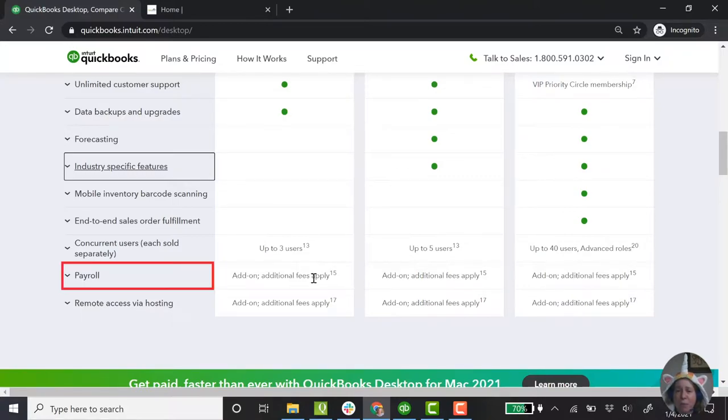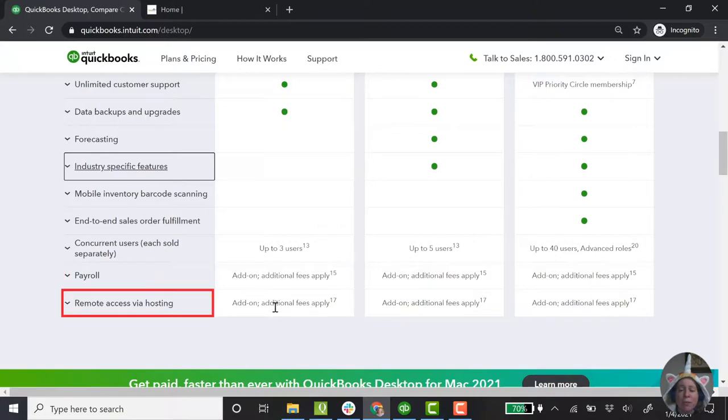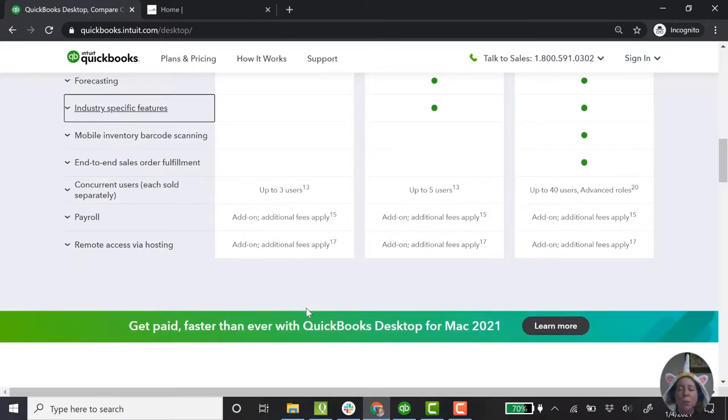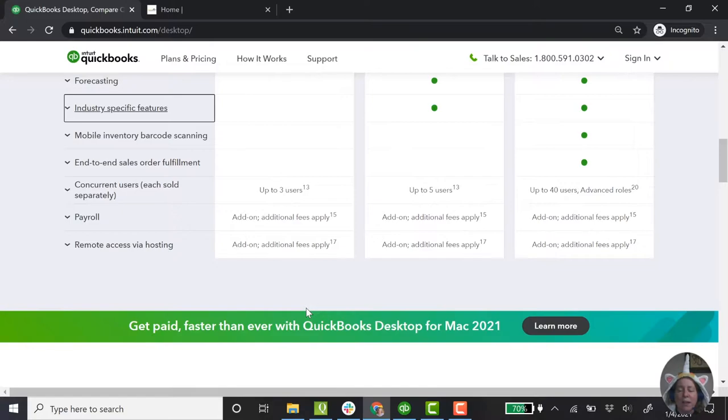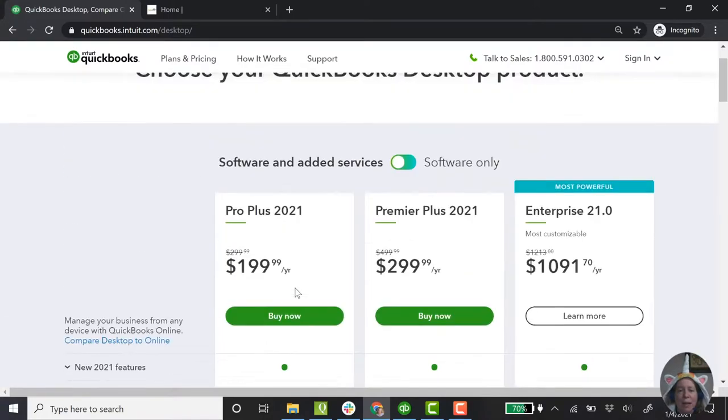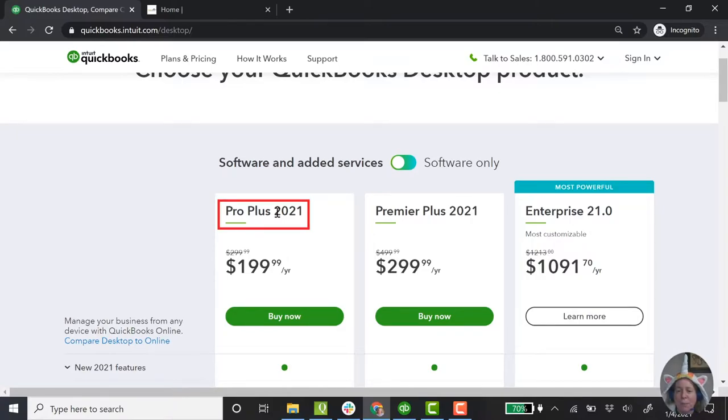I'm not going to use QuickBooks for my payroll, so I can skip that. Remote hosting is available, but I'm also going to skip that. When I look at this, I've made a decision that says I'm going to be the happiest with the ProPlus 2021.